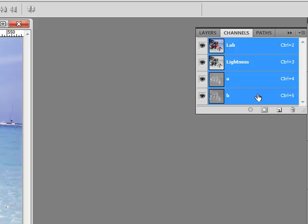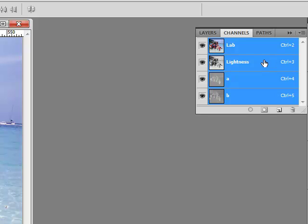So the beauty about doing sharpening in the LAB color space is that you can sharpen on only the Lightness channel. And this is exactly what you want to do. When you do any sharpening, you do want to work on only brightness values of your pixels. You don't want to work on color.